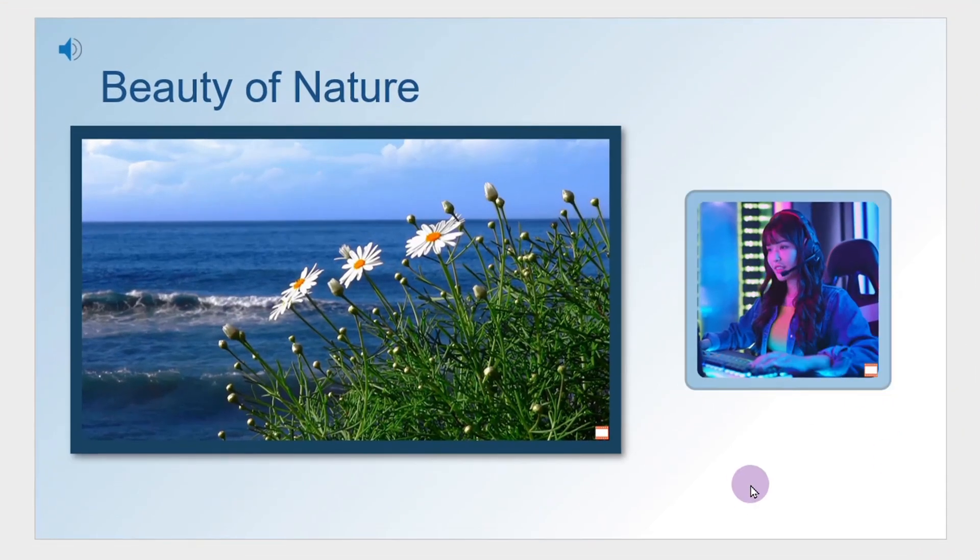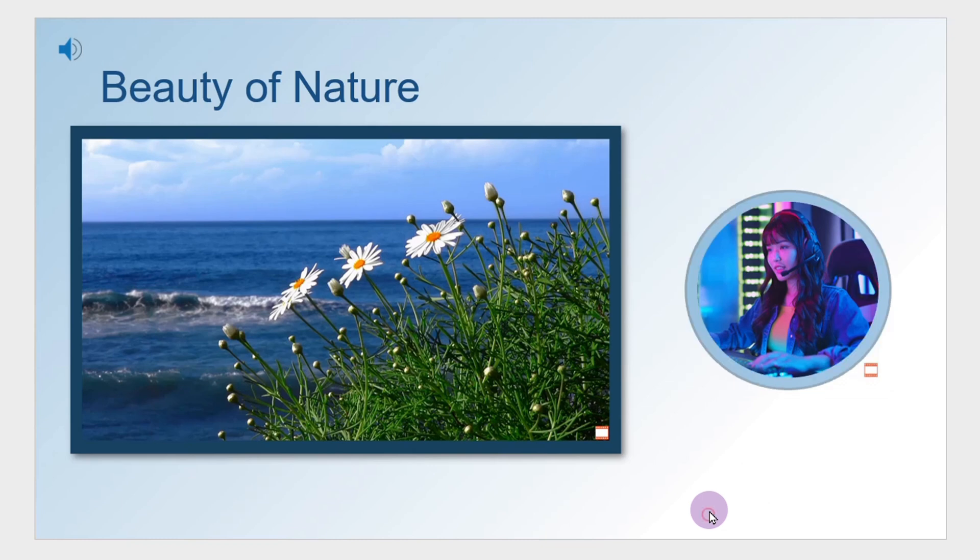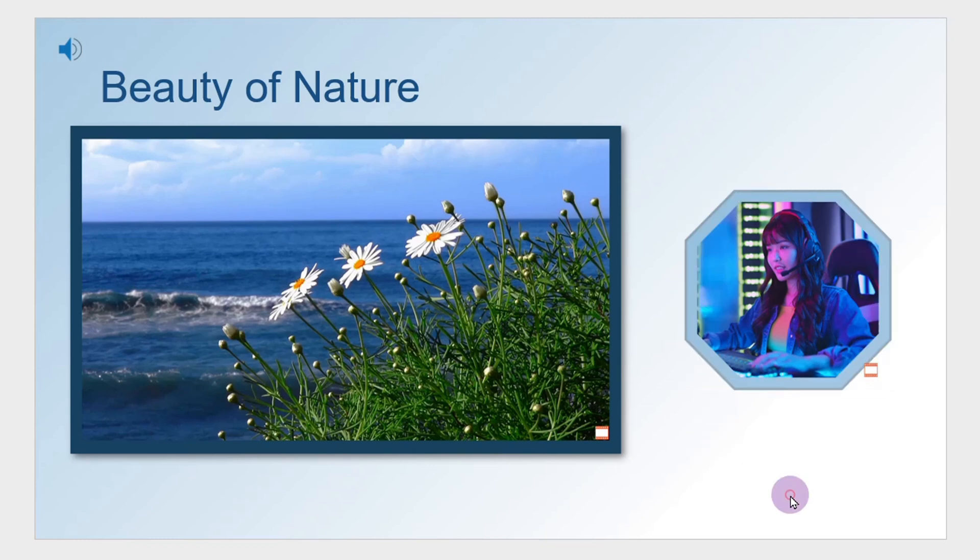Rectangle, rounded rectangle, oval, hexagon, octagon, and so on.